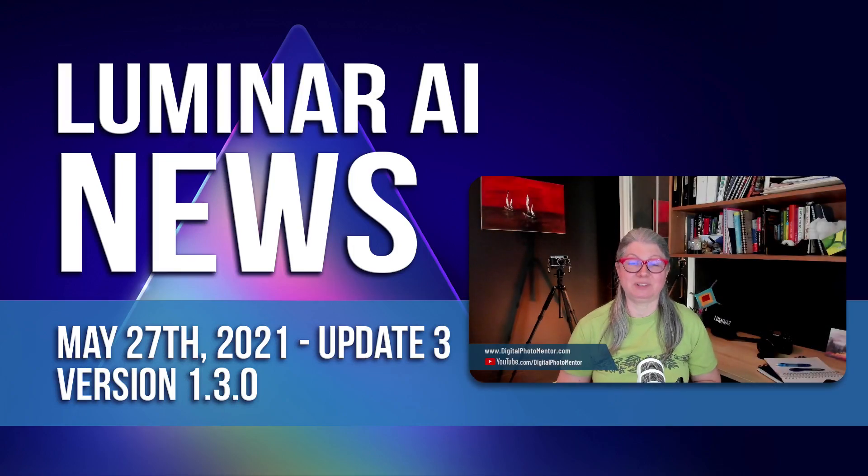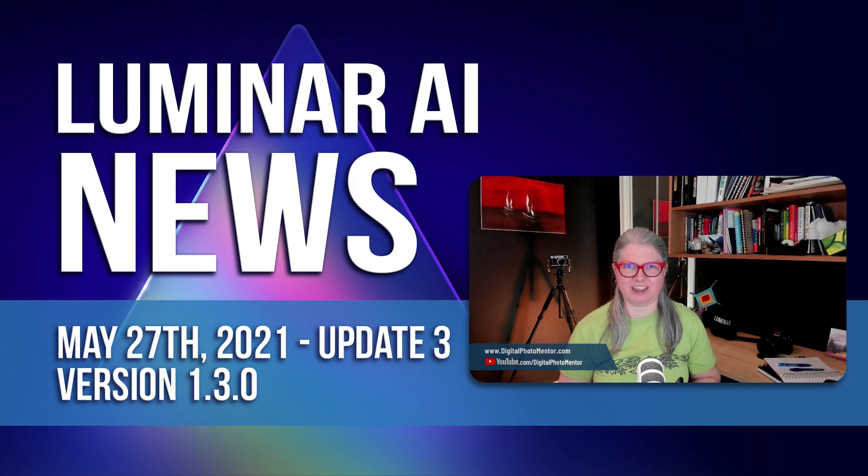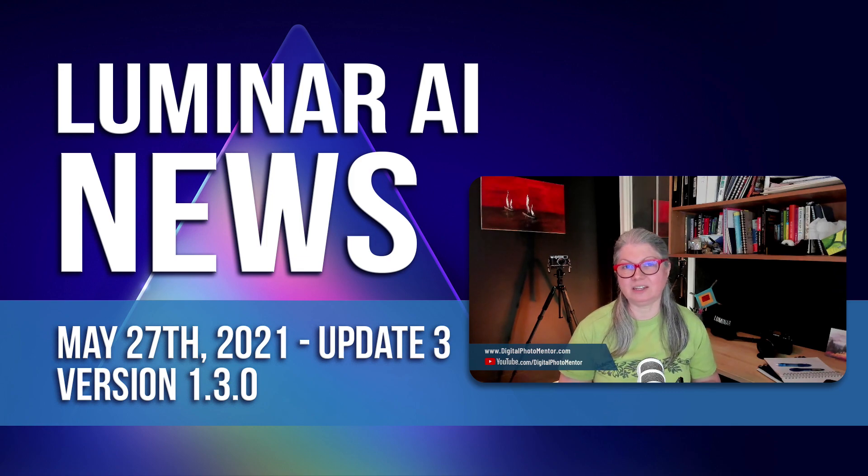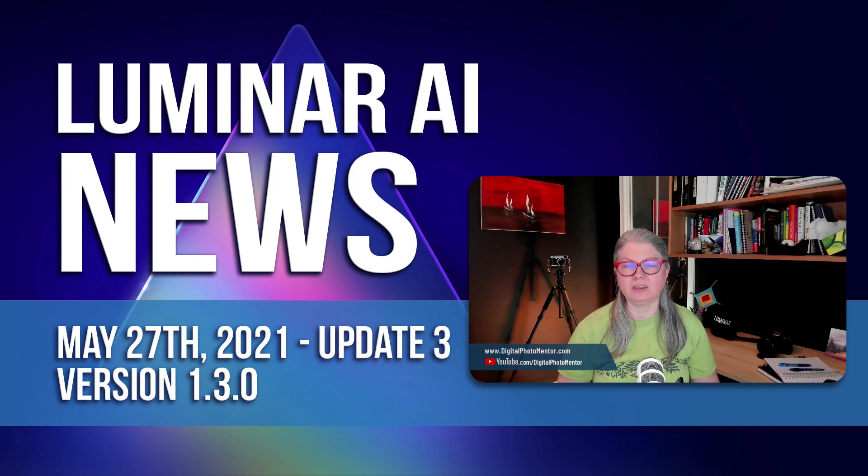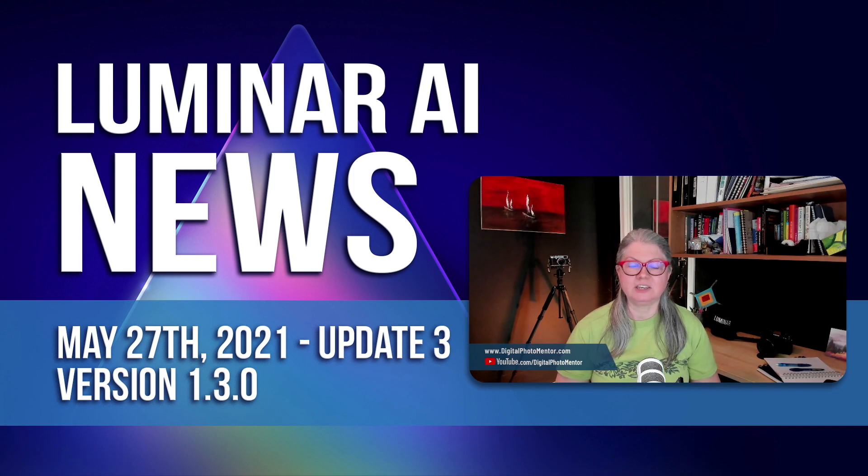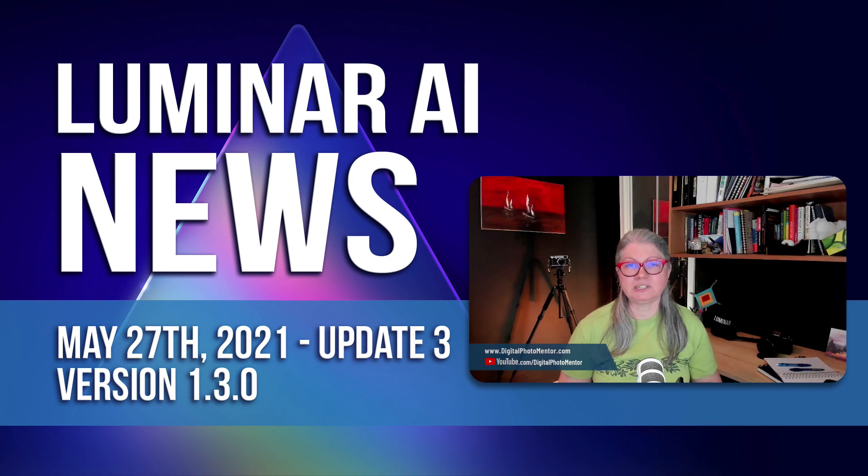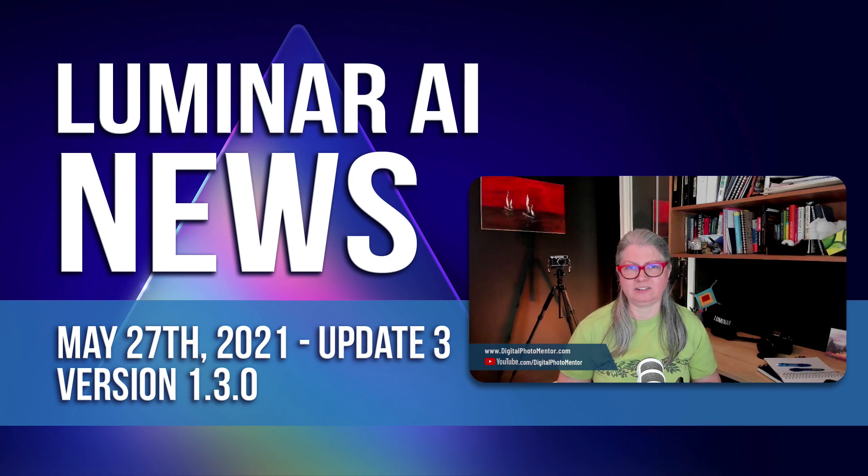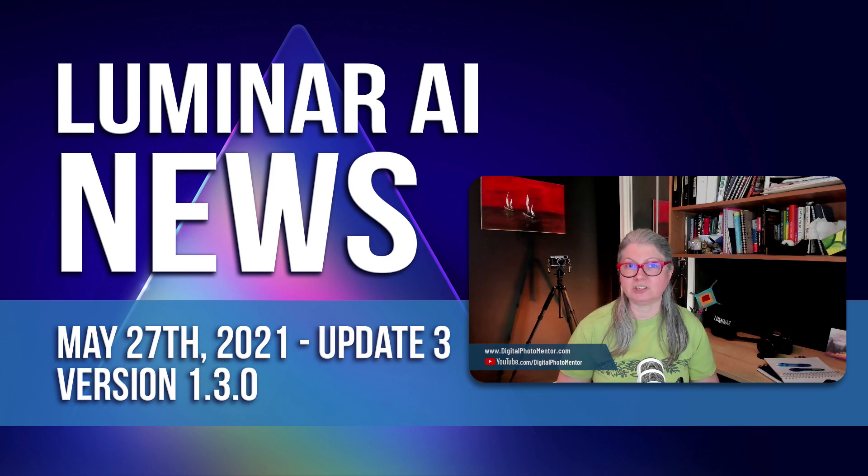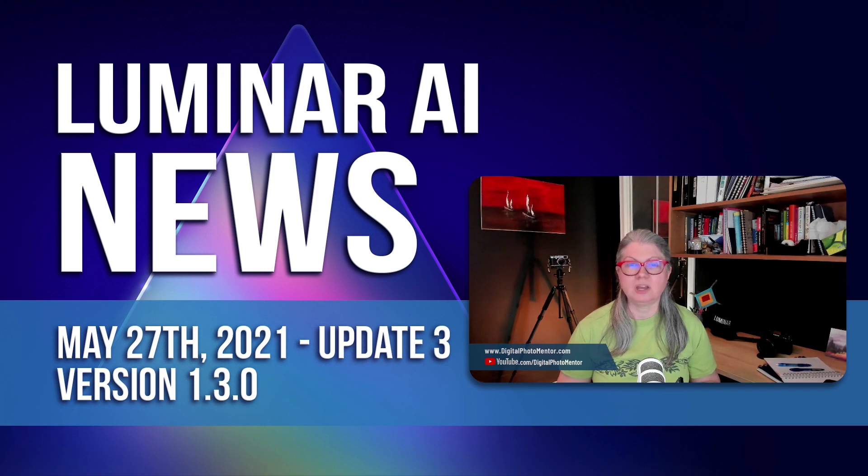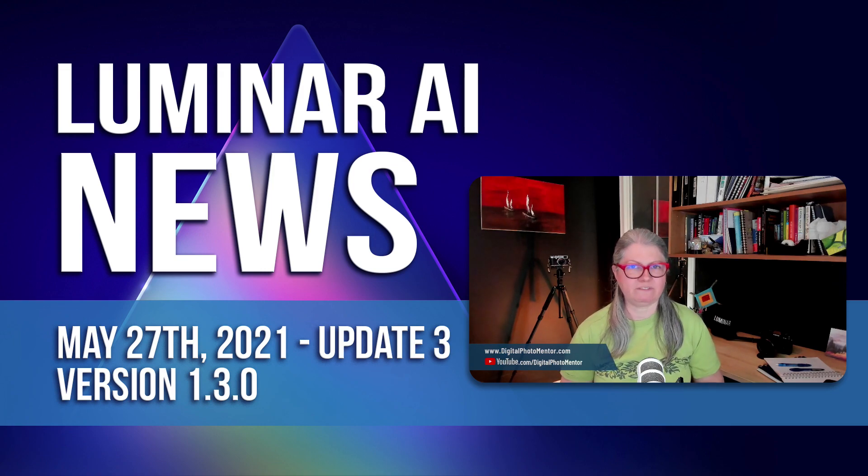Hi, this is Darlene with Digital Photo Mentor with another Luminar AI news update. It's May 27th and today Skylum has released Luminar AI Update 3 which brings you new benefits for the AI-powered photo editing tool. The much-anticipated Boca AI is still coming soon but Skylum has been listening to user suggestions for the Sky AI tool among some others and they've made some great improvements based on that feedback.